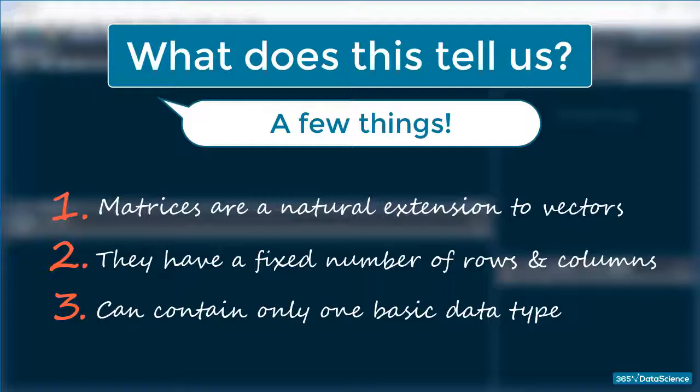This makes sense. You create a matrix from a vector. You can think of it as curving a vector into rows or columns. And just as a vector can only store doubles, characters or logicals, so can a matrix.